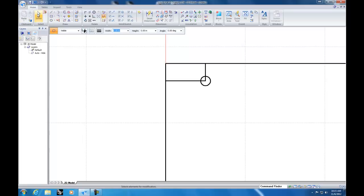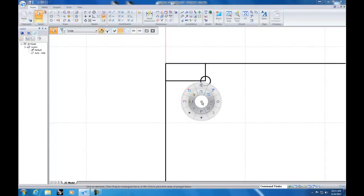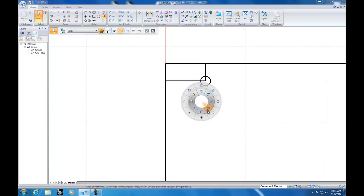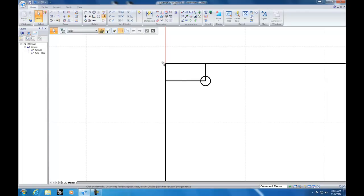A helpful shortcut: if you hold down the right mouse button, a wheel menu comes up that gives you shortcuts — zoom options, pan options, lines, circles, rectangles, arcs, selection, and different options. It's a really handy way to quickly change tools without always going back to the toolbar. That's a nice feature about Solid Edge.